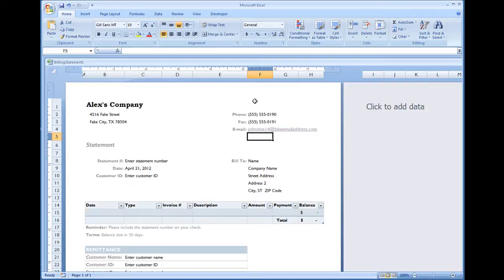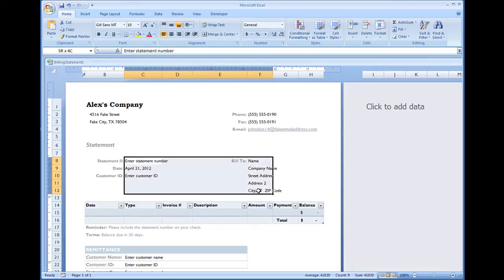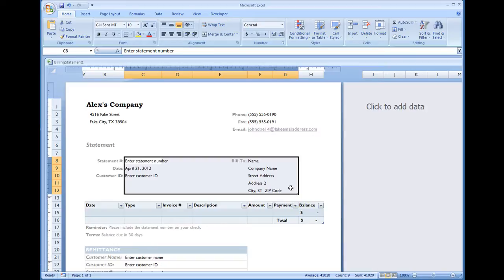And you're all set up for your billing statement template. Now I'm not going to modify anything down here yet because this information will be data that you'll be changing and entering as you revisit and re-enter your billing statement template.